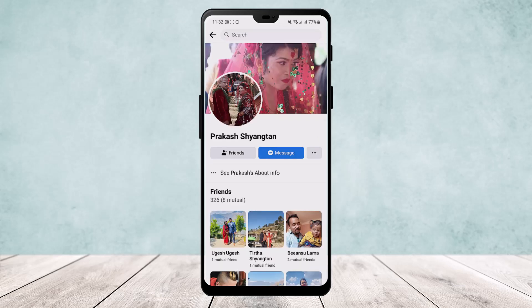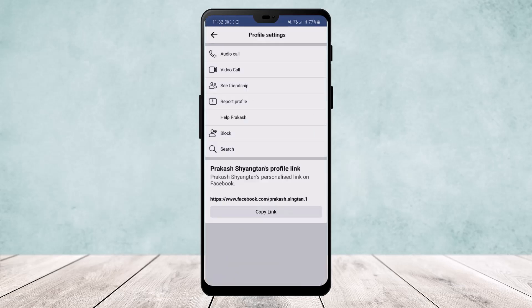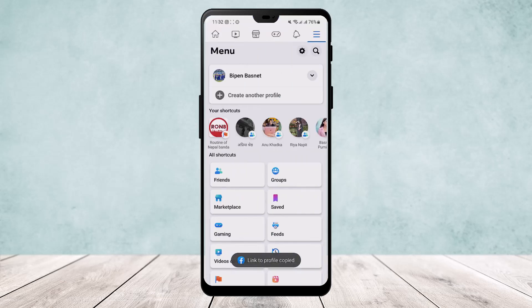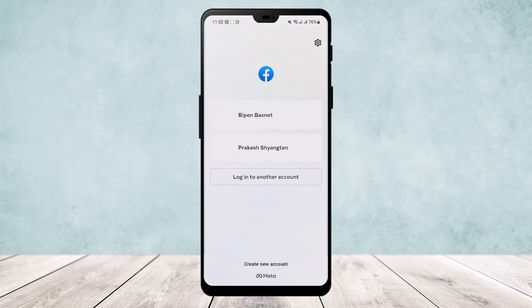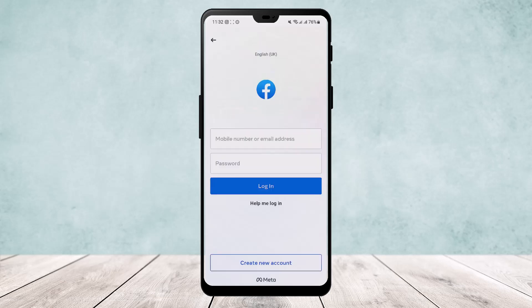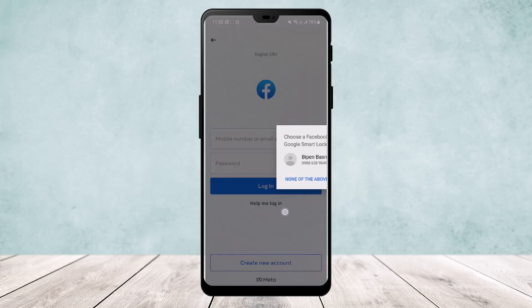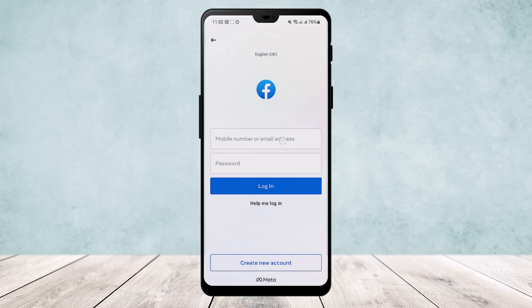Once on the profile, tap on the three dots and you'll get the option to copy the link. Copy it, then head back and log out of this account. Now tap on 'Login to another account' and in the email address field, paste the link.